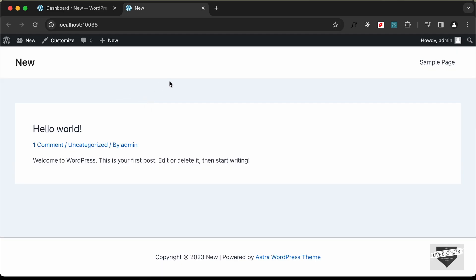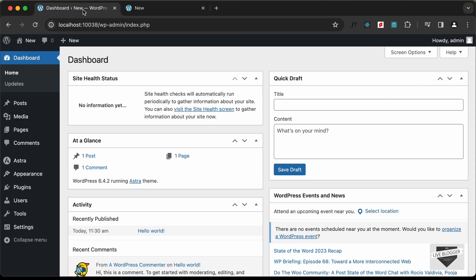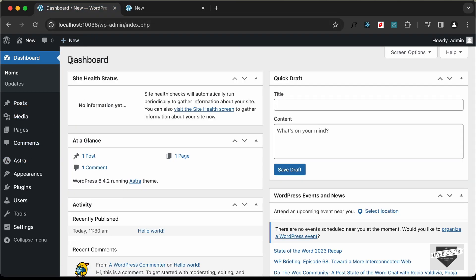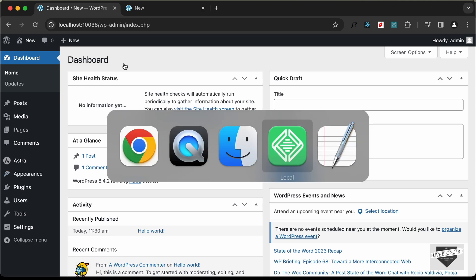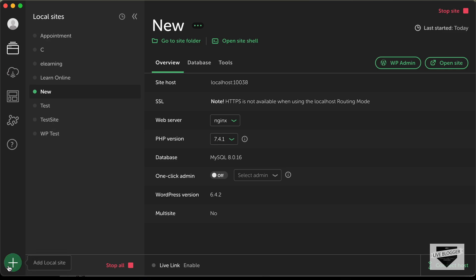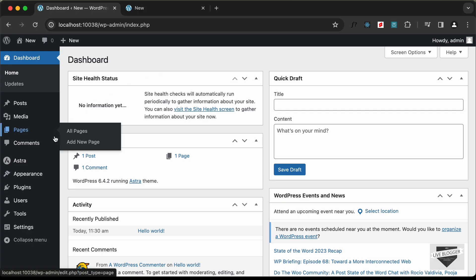Here's my WordPress website using the Astra theme. This is a new local website that I created using an app called Local by Flywheel for hosting it locally. You can download this software and click the add local site button to create a new WordPress site.